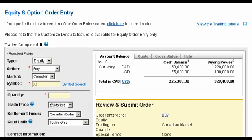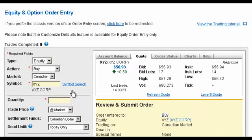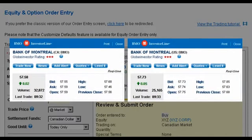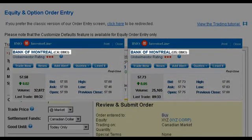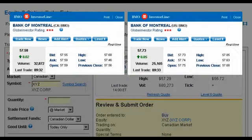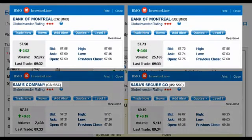Next, enter the equity symbol you want to trade. If you're unsure of the symbol, use the Symbol Search filter to find the right equity. Keep in mind that some companies like BMO are listed on both Canadian and U.S. exchanges and use an identical symbol. As a result, the same symbol can have separate prices from one exchange to the next, or in other cases, the same symbol can represent two distinct companies on separate exchanges.